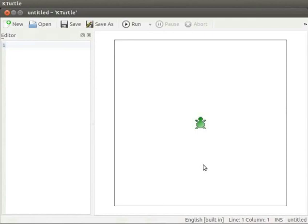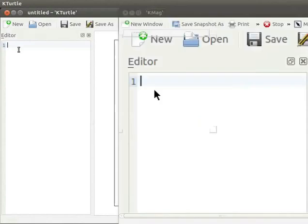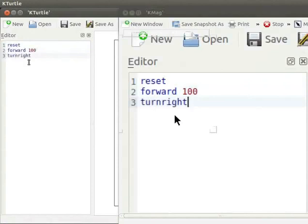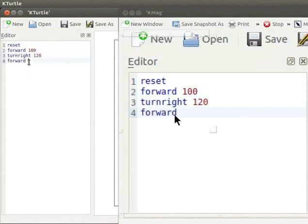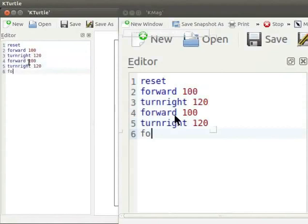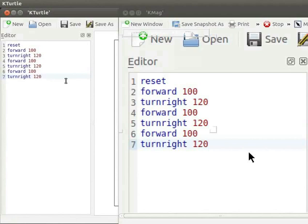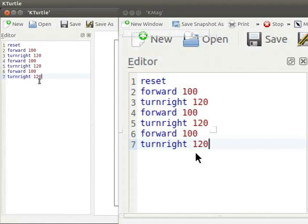Let us go through a simple example. In your editor type the following commands: reset, forward 100, turn right 120, forward 100, turn right 120, forward 100, turn right 120. Note that the color of the code changes as we type. This feature is called highlighting. Different types of commands are highlighted differently, which makes it easier to read large blocks of code.